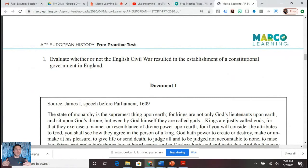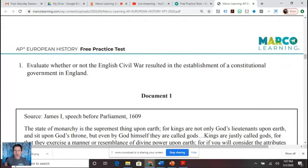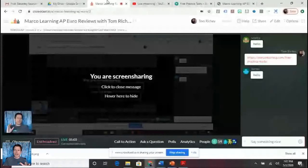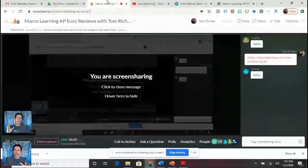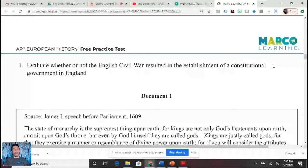There are two main issues when we think about the English Civil War: what is going to be the relationship between the king and parliament, and what is going to be the status of religion and religious toleration? A constitutional government is typically a government that is limited and clearly defined. Remember, it's not until the Glorious Revolution that you really have a solid constitutional foundation for England, so this is a debatable and argumentative question.